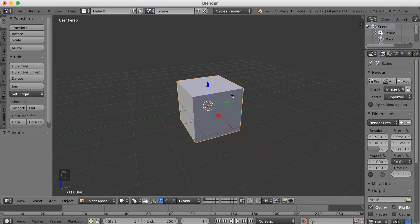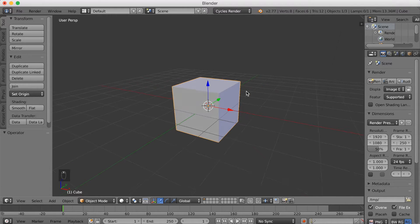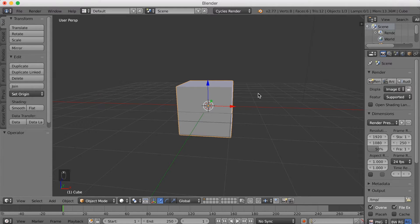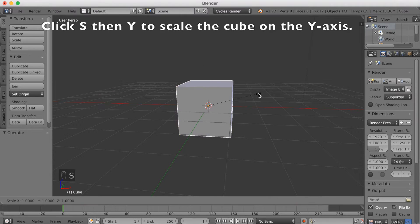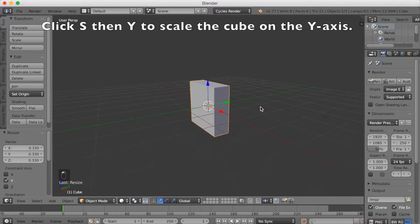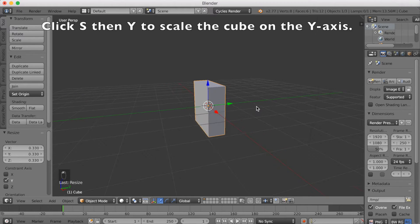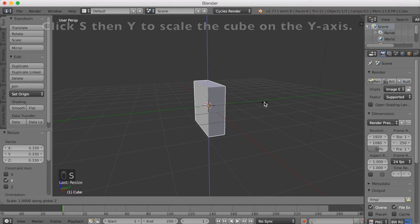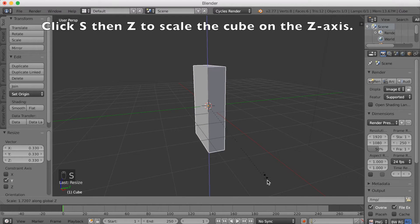And then we're going to start making the brick. So I'm going to scale this one on the Y-axis, so S-Y to scale it on the Y-axis. And then click S-Z to scale it on the Z-axis.